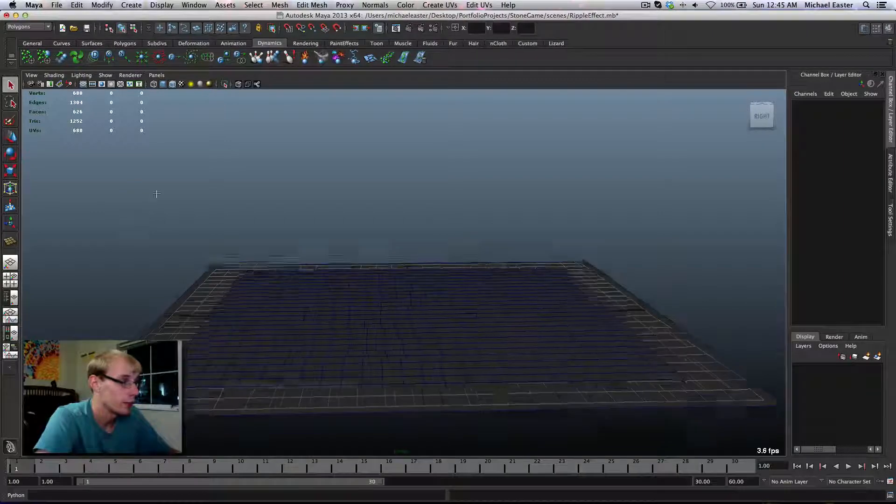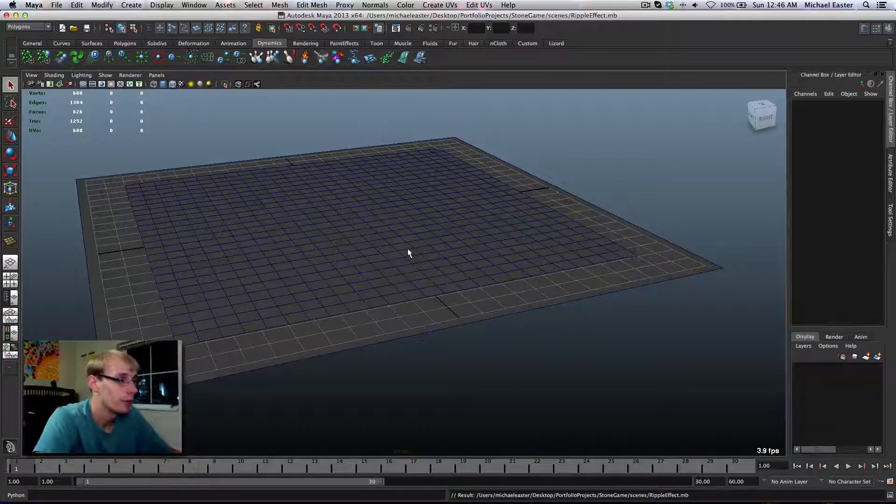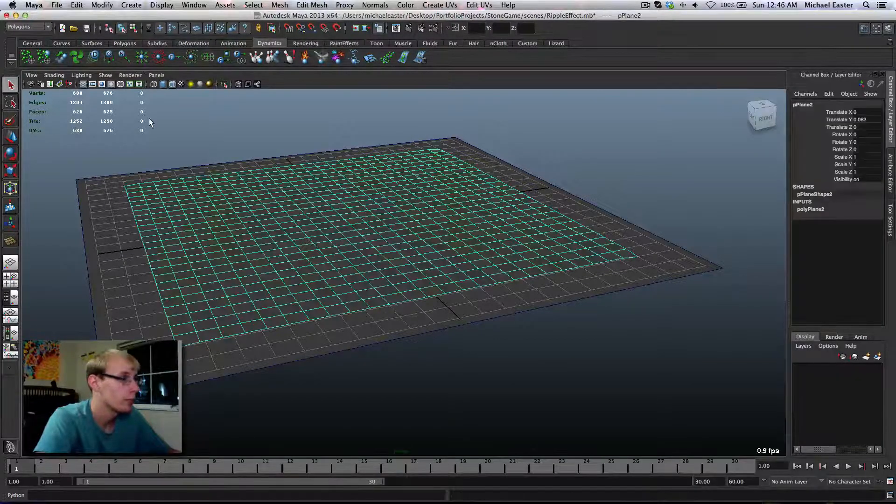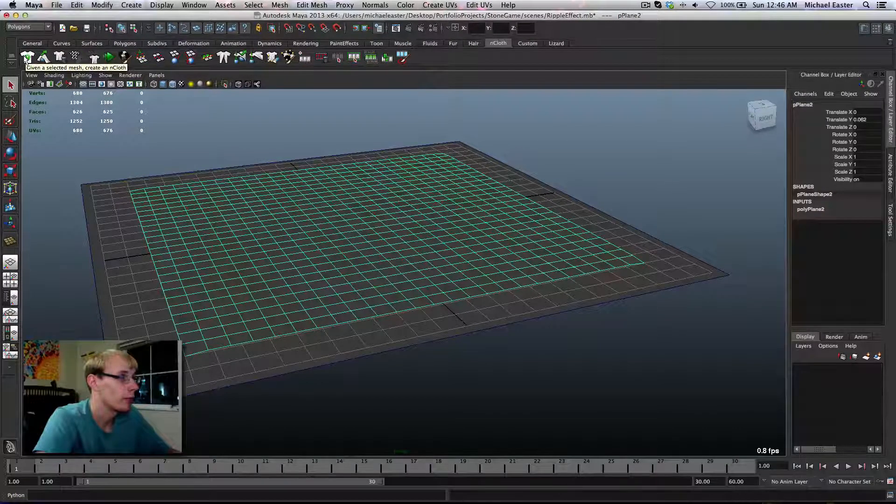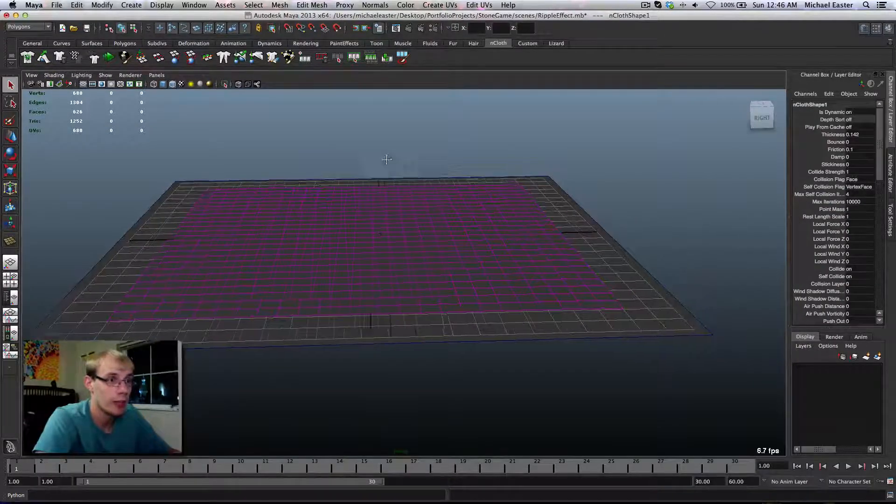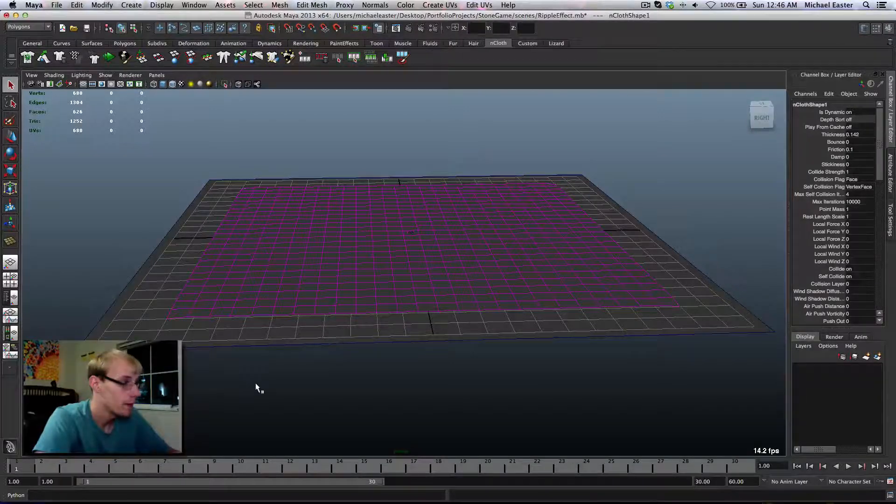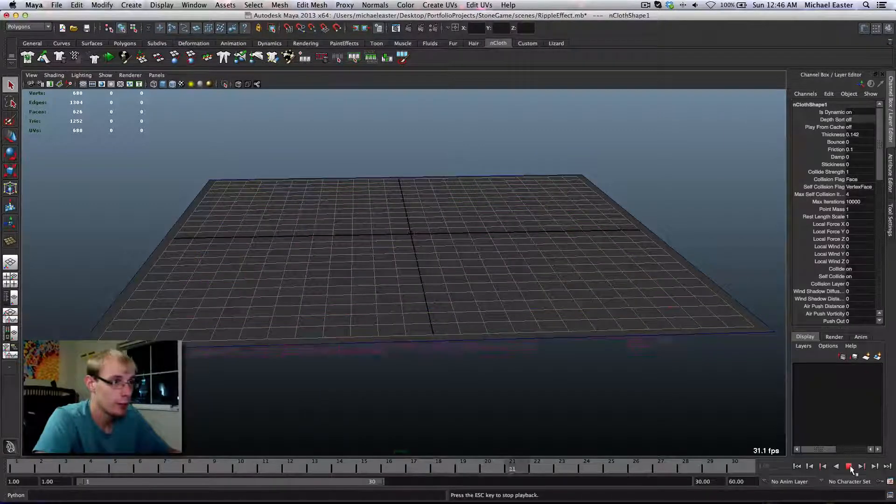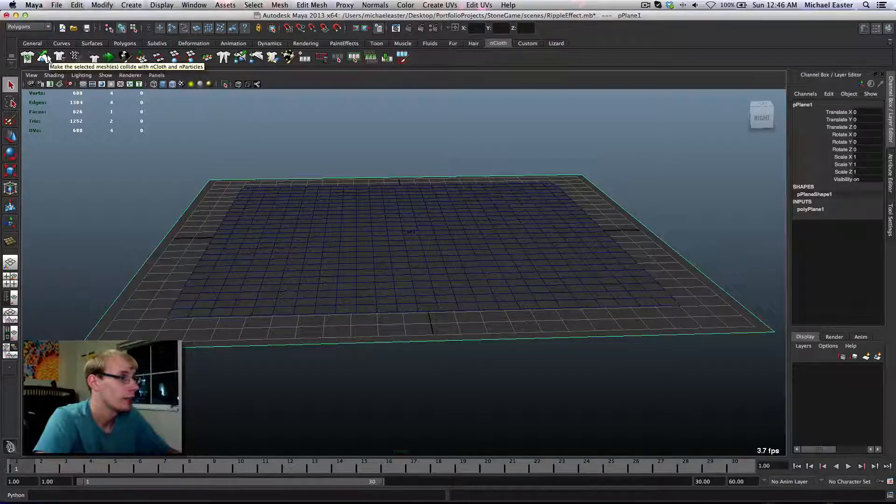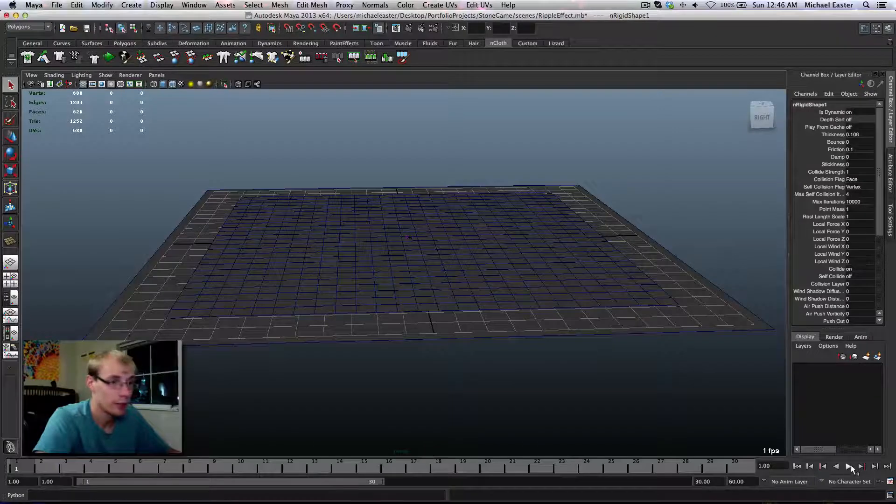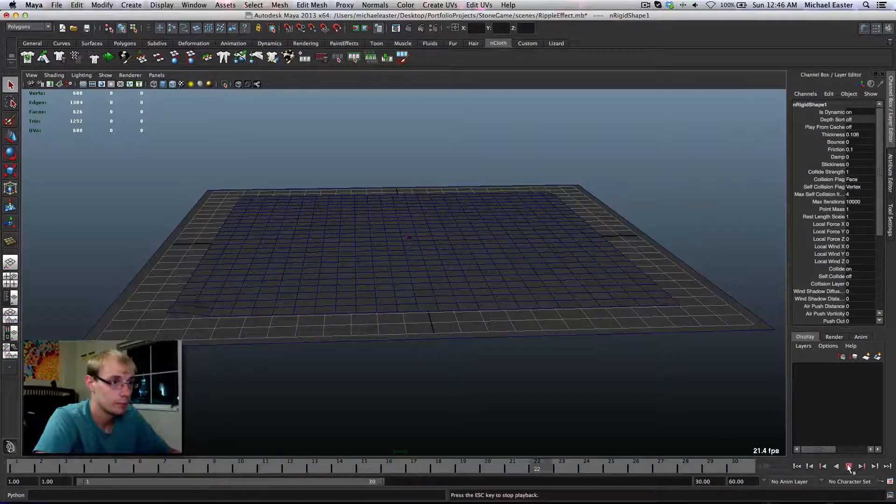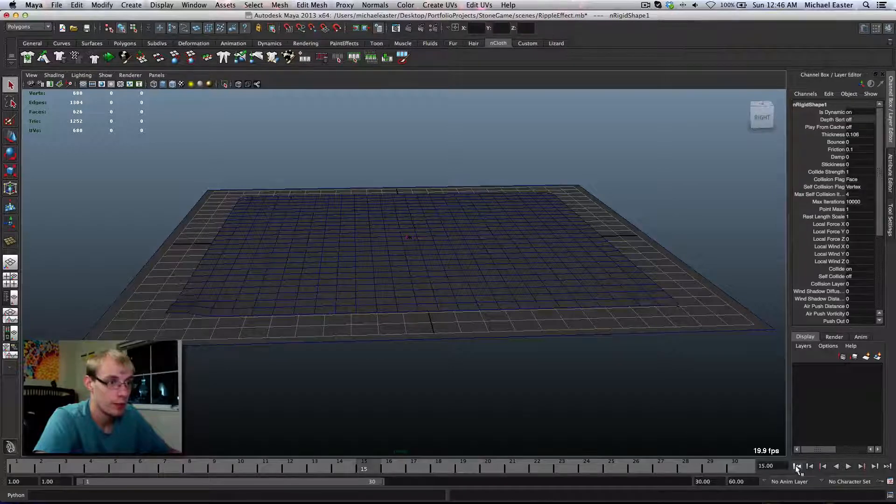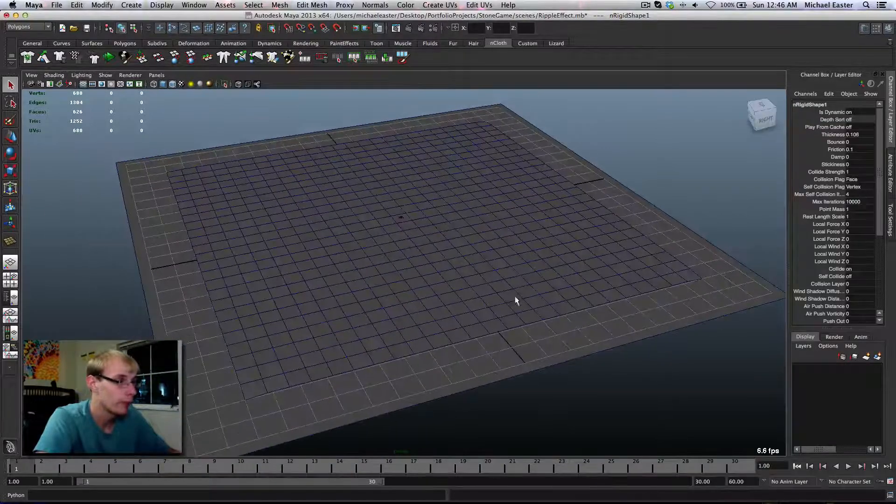I want to go ahead and turn this on so I can see what I'm doing. Now I'm going to take this and go into our nCloth settings and turn this into an nCloth. And there we go. nCloths already automatically have gravity on them. You can change how it's affected by changing the point mass. Now I'm just going to go ahead and implement it, and it falls through the ground. That's fine. We're going to turn this into a collider. So now that's a collider, it'll collide with the nCloth. There we go.